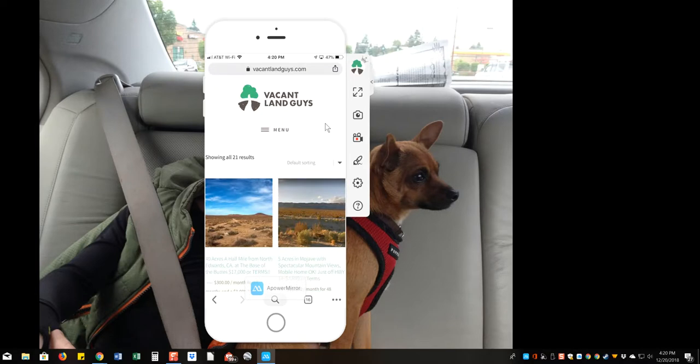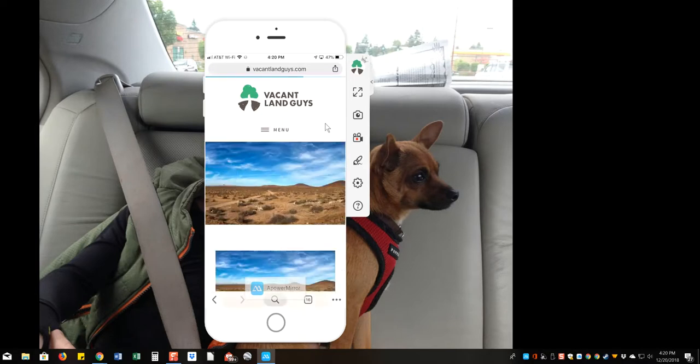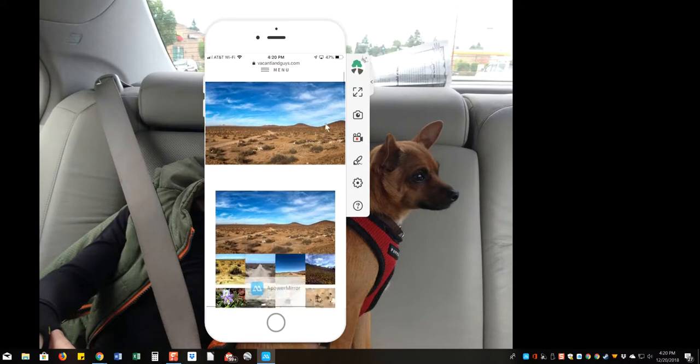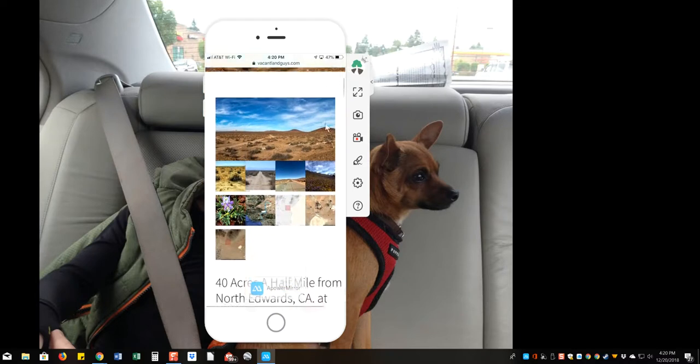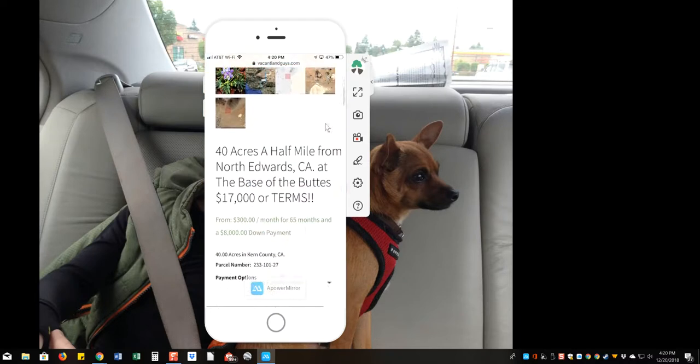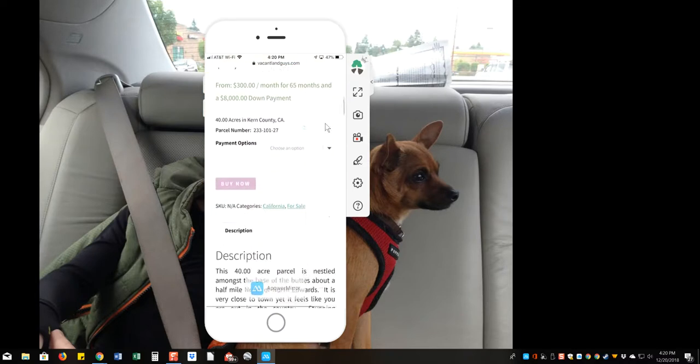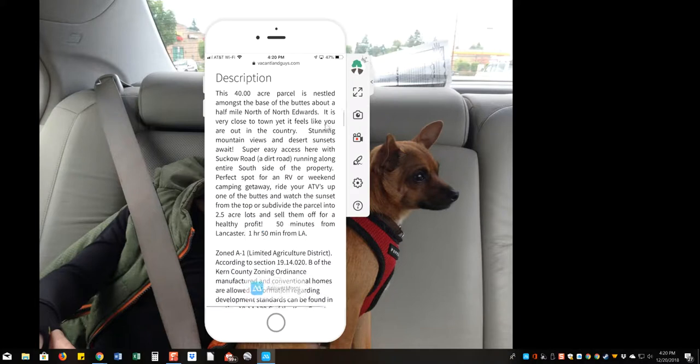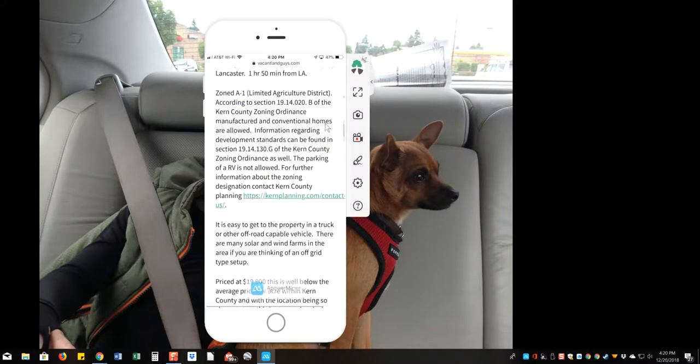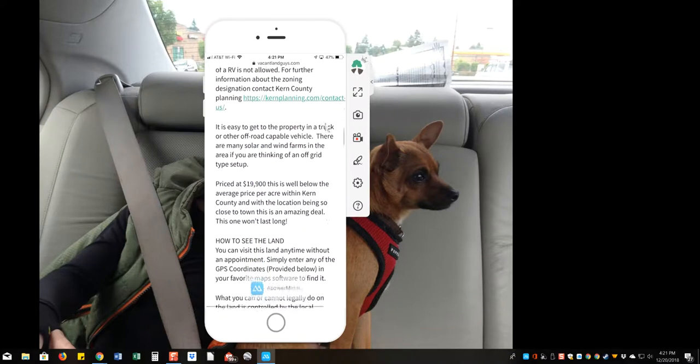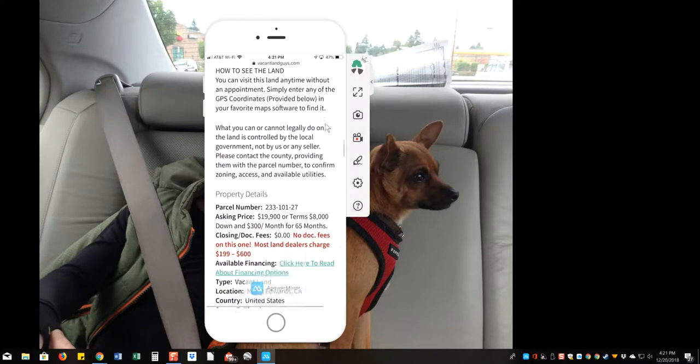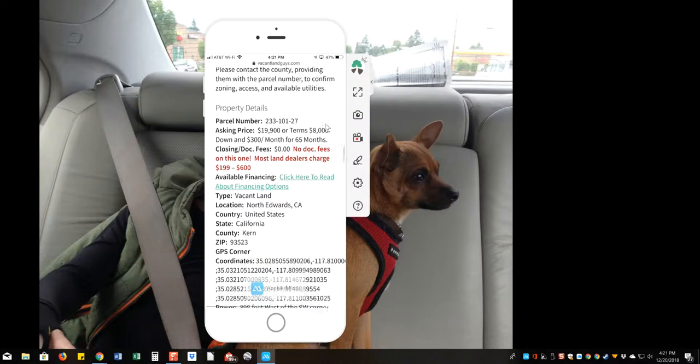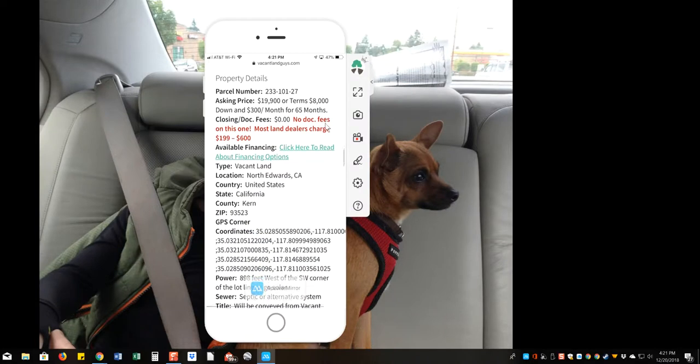And we'll just do this first one here, 40 acres, half mile from north Edwards, some pictures here. Then we're going to scroll down past the description, and this is in all of our listings. We include the GPS coordinates. And when you get down here to property details, you'll see the GPS coordinates right here.